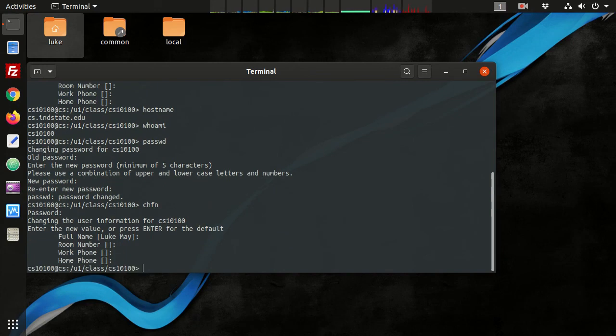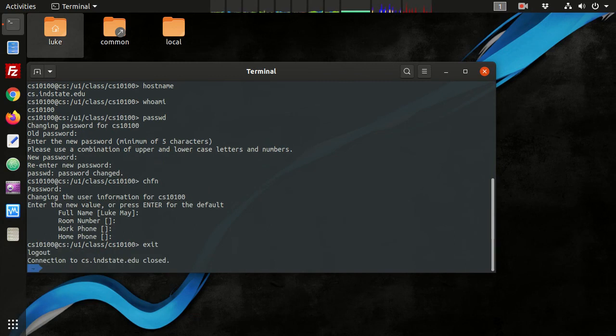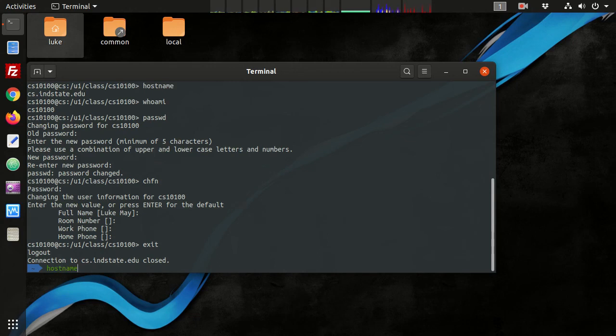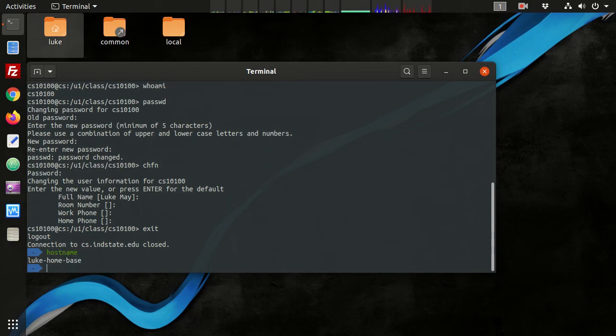So now if I've concluded all of my work on the remote machine, I can exit my session, and I can do that just by typing the exit command. Now we see we've returned back to my local command prompt, and I can verify that by saying hostname, and we see that we're back to my local machine.